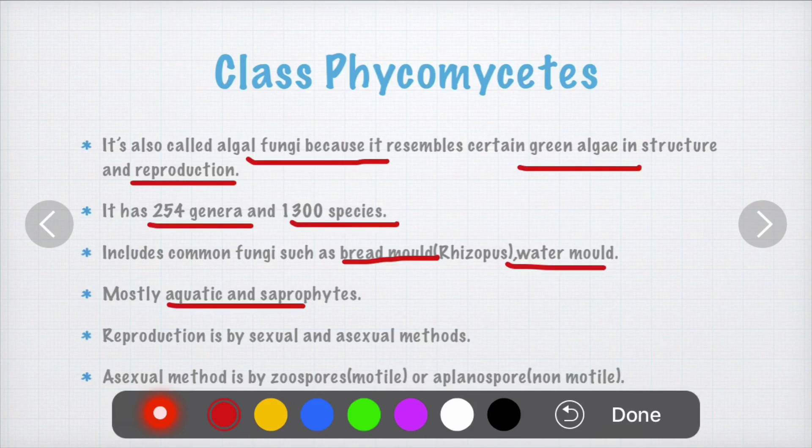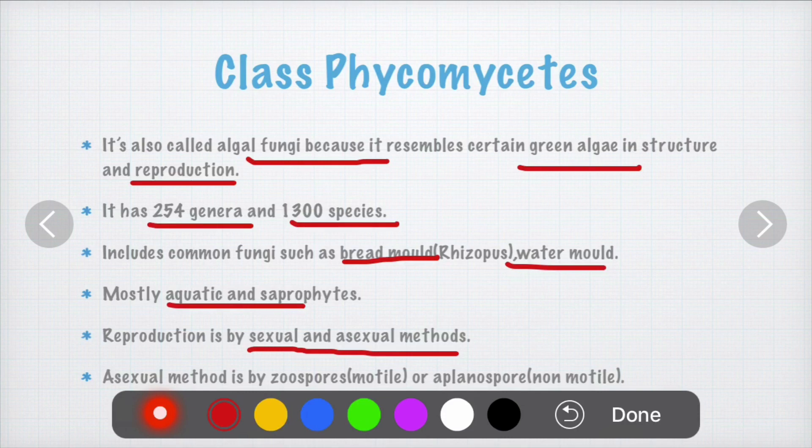Saprophytic means they get nutrition from dead or decaying matter. I already gave the example of mushroom in the last video as one example of saprophytic fungi, which gets nutrition from dead or decaying matter. Reproduction occurs by two methods: sexual and asexual.